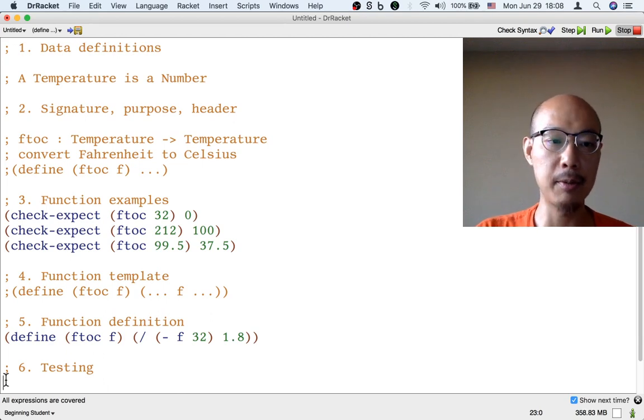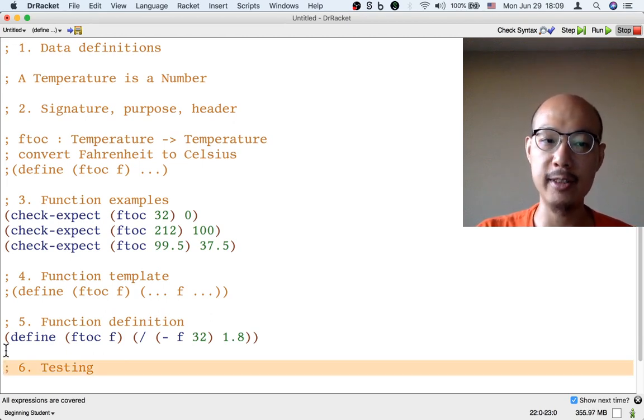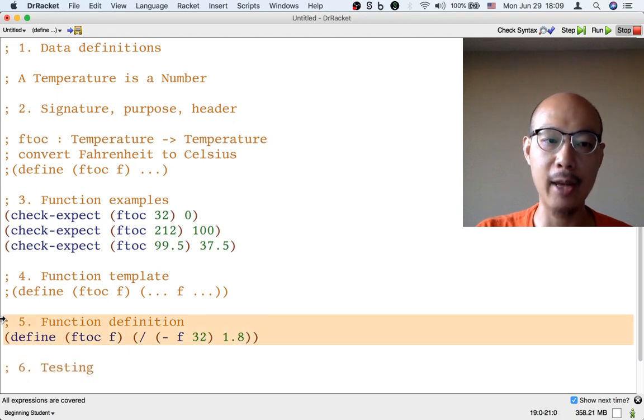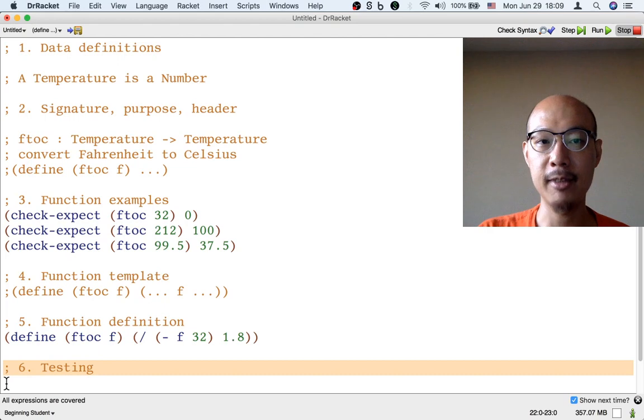We already saw this, right? Because when we tested our code, we found that our first definition did not work. And so we had to go back to step five to fix the definition and then test again.